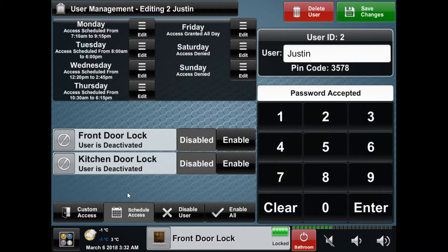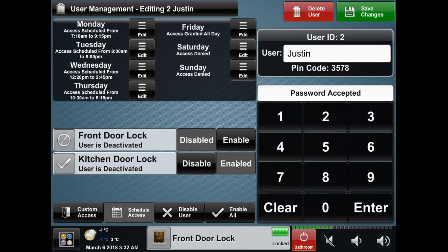The schedule access option allows you to set a weekly schedule for the user to access your house. The lock list also operates differently than the other modes. The current status of the user on the lock will be shown under the lock name, while the enable and disable buttons set the locks that the user will be able to have access to when the schedule is valid. For example, if you enable lock 2 but keep lock 1 disabled, when outside of the daily schedule both locks will be disabled, and when the schedule becomes active only the locks that are enabled on the list will be enabled for the user.